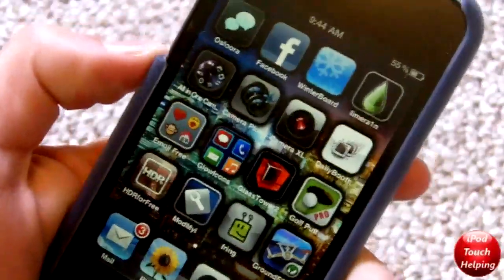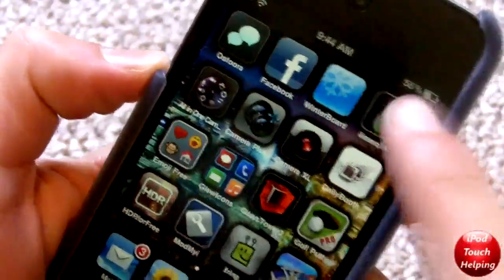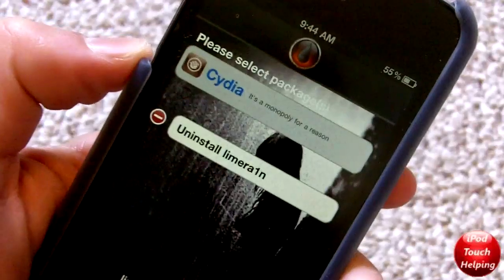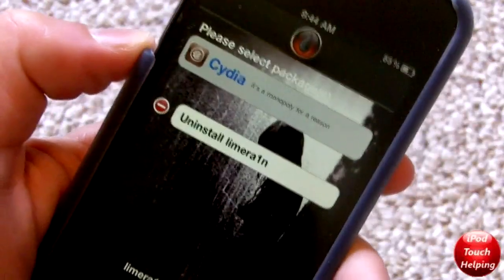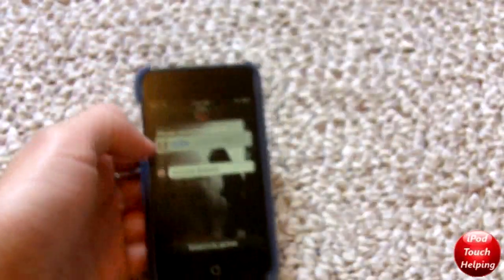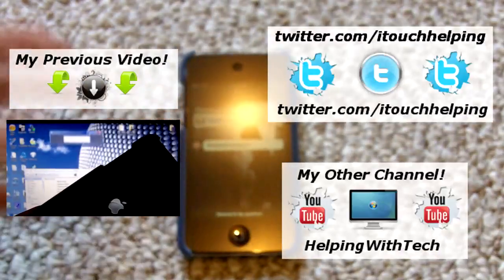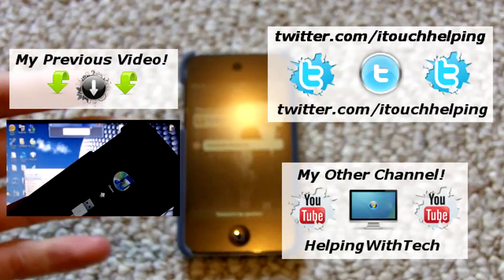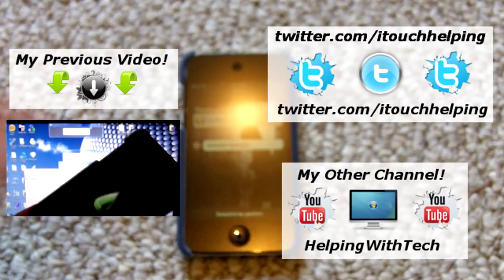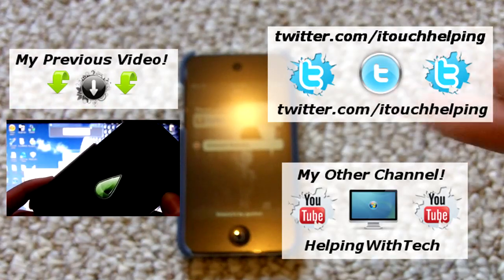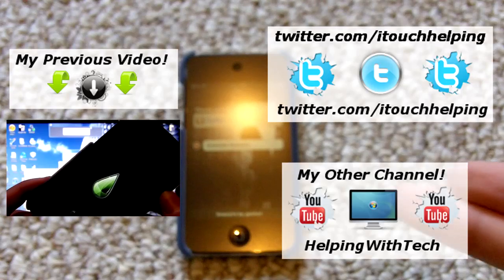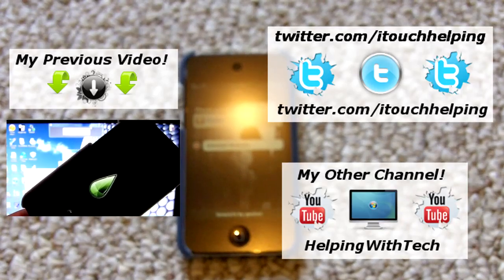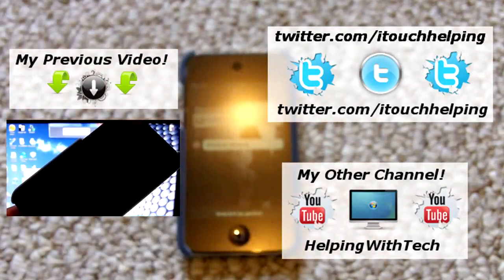And you may need to do that if you run into any really bad problems with it. But that's pretty much it, hopefully this did help you out get LimeRa1n working. Thanks for watching, don't forget to rate, comment and subscribe. If you have not jailbroken your iPod yet on 4.1, watch my video right here. Follow me on Twitter and subscribe to my other account. Thanks for watching, catch you later. Don't forget to give this a thumbs up.